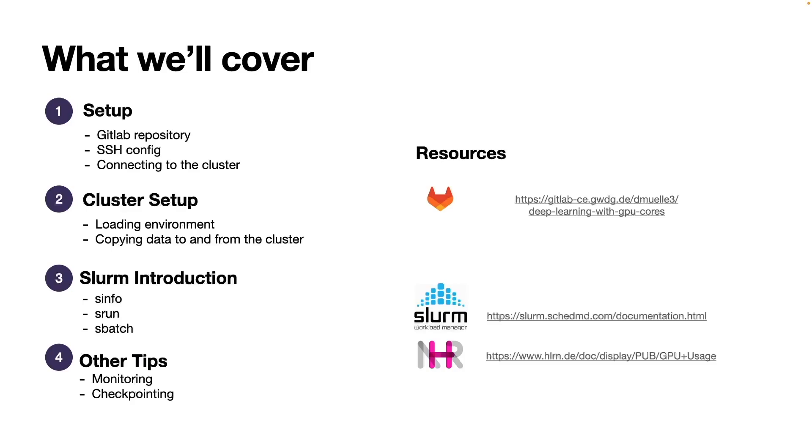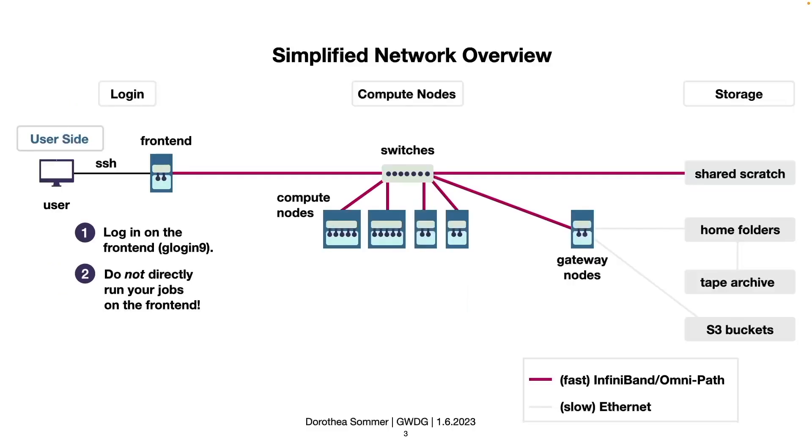Before we run s-info, let's take a deeper look at the cluster and where we actually are and see which hardware we have available. To bring this to the overarching picture of the simplified network overview, so far we've sshed into the front end and got some code on there and also some data. Now we'll look at the compute nodes.